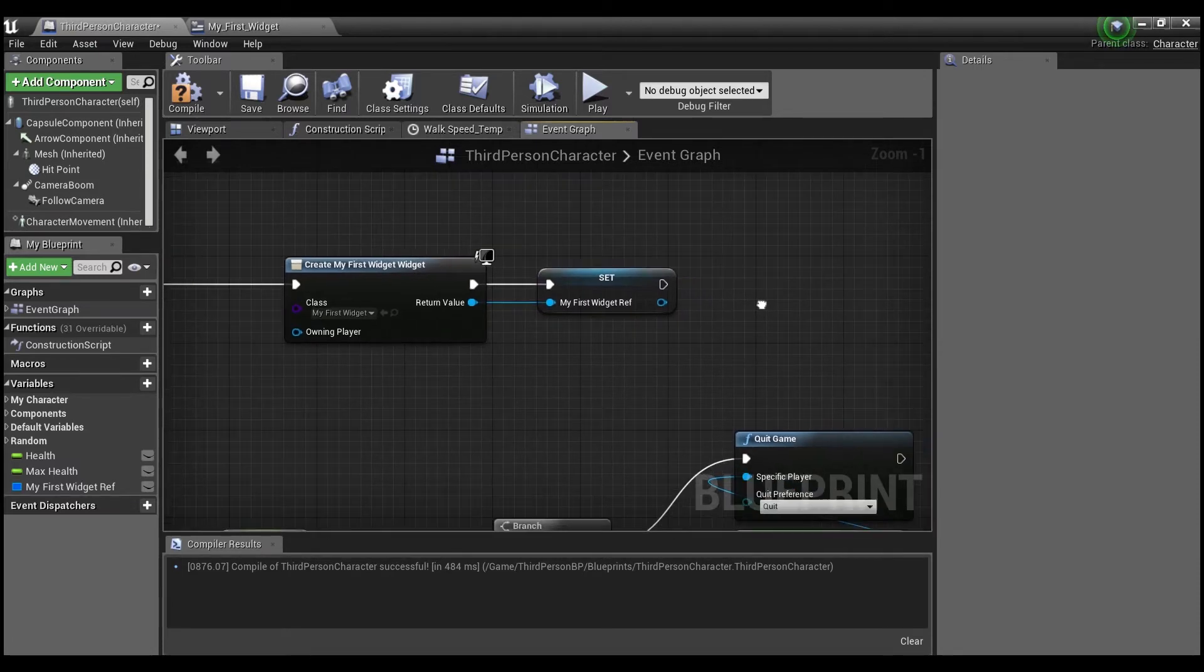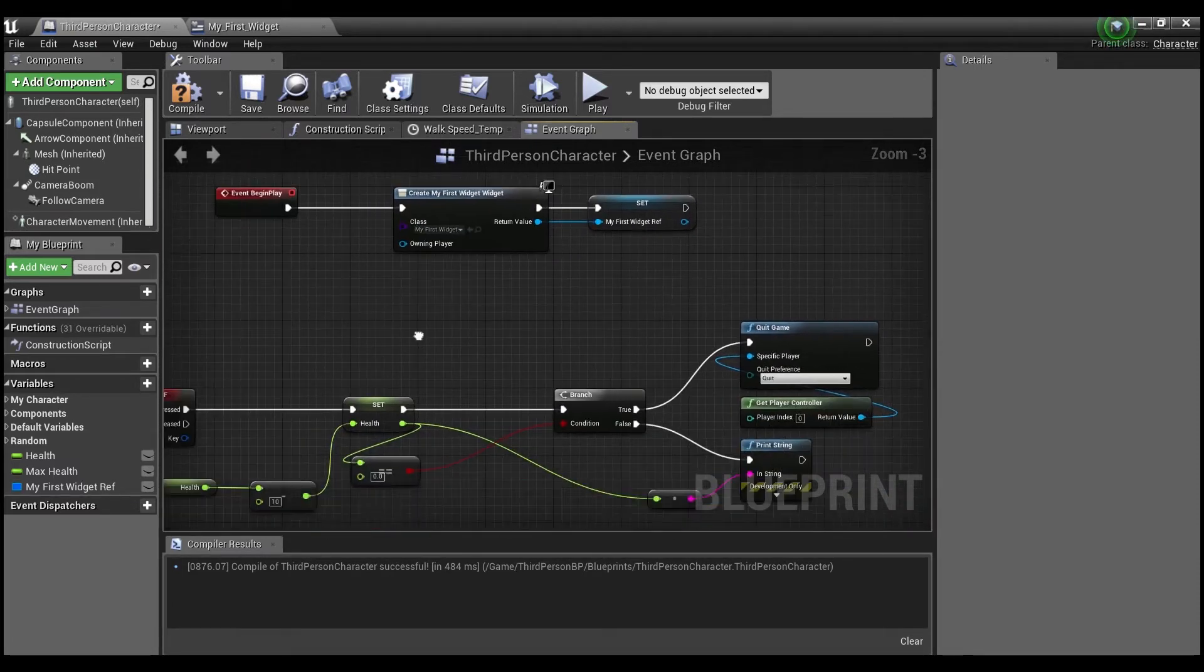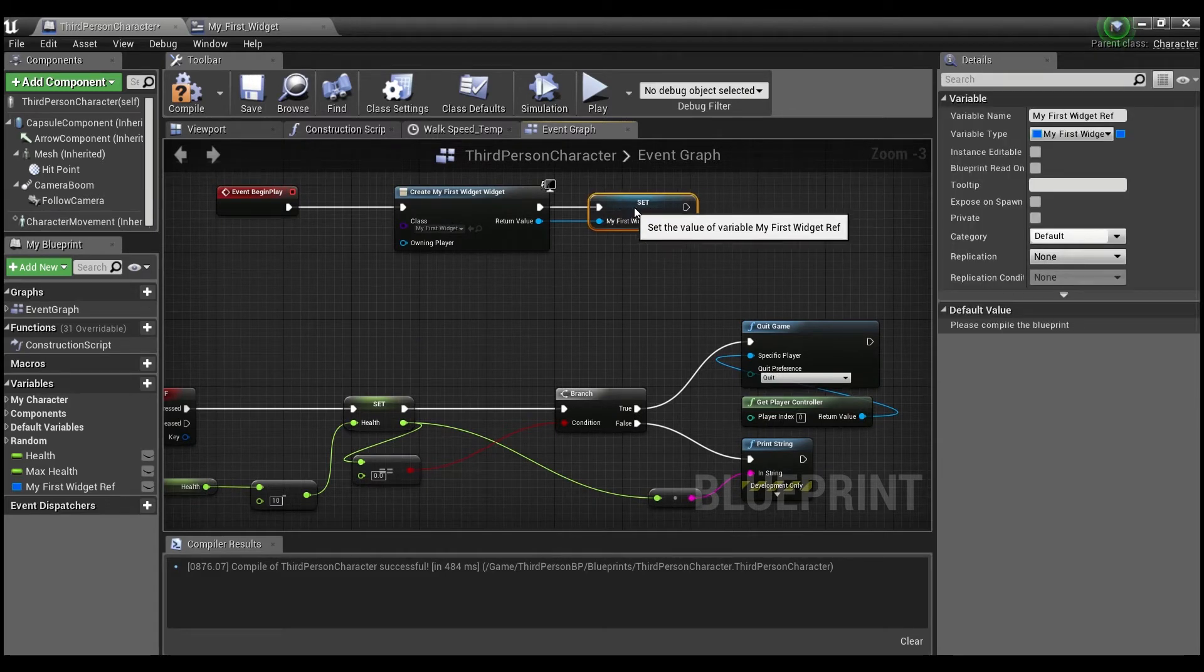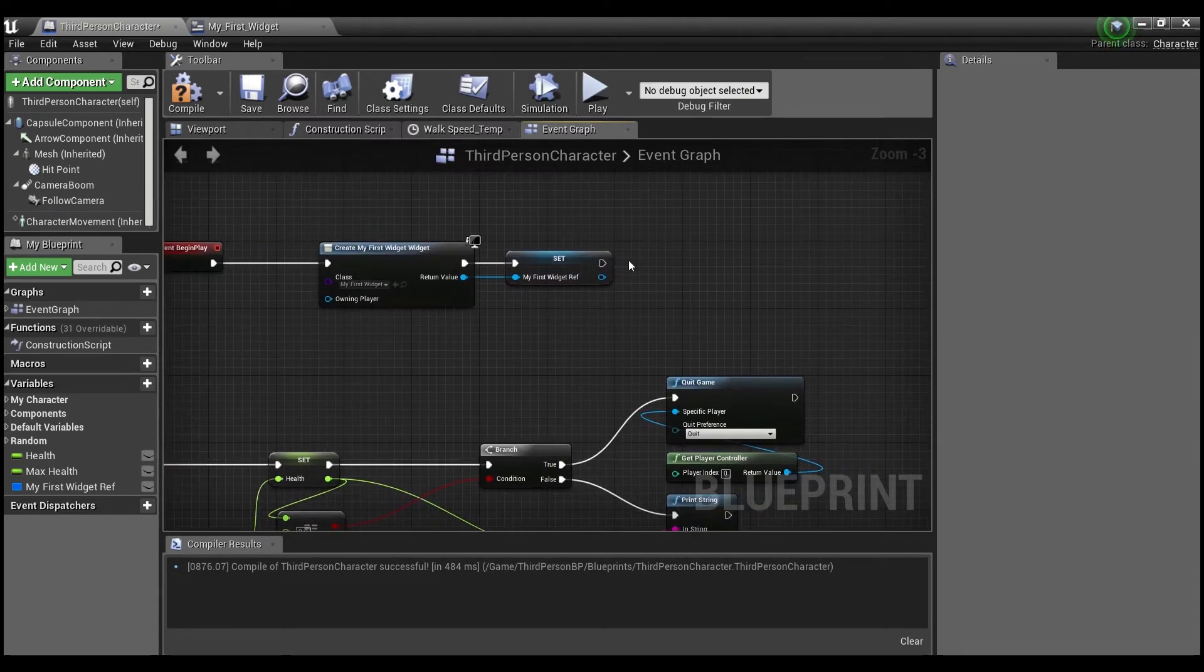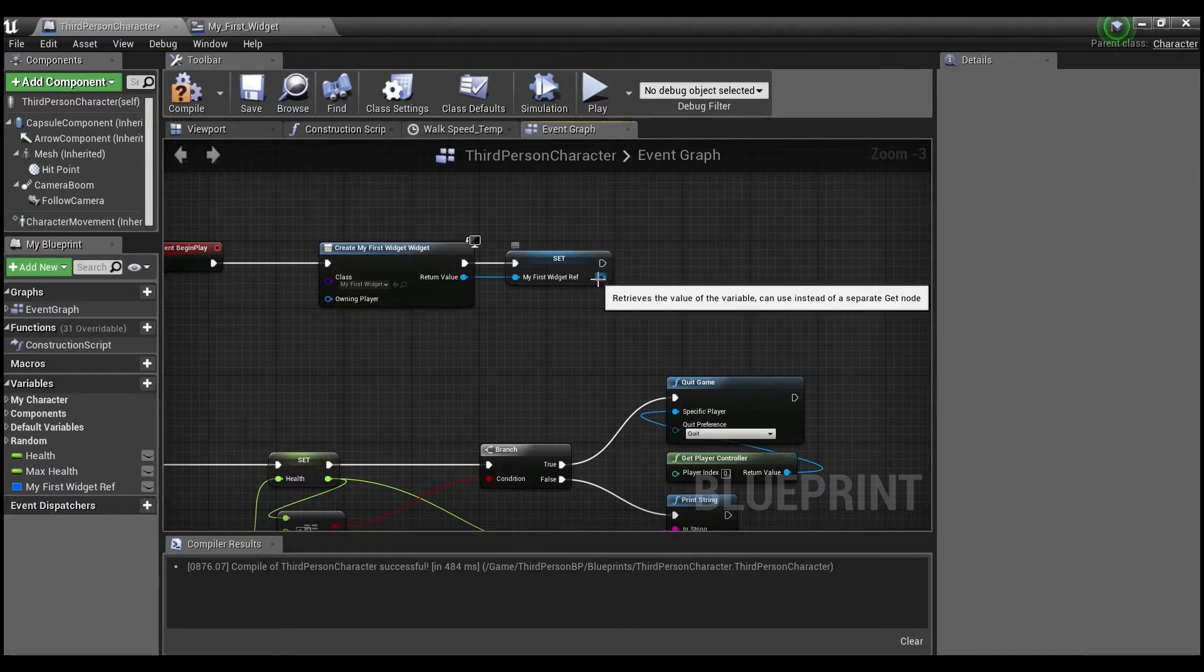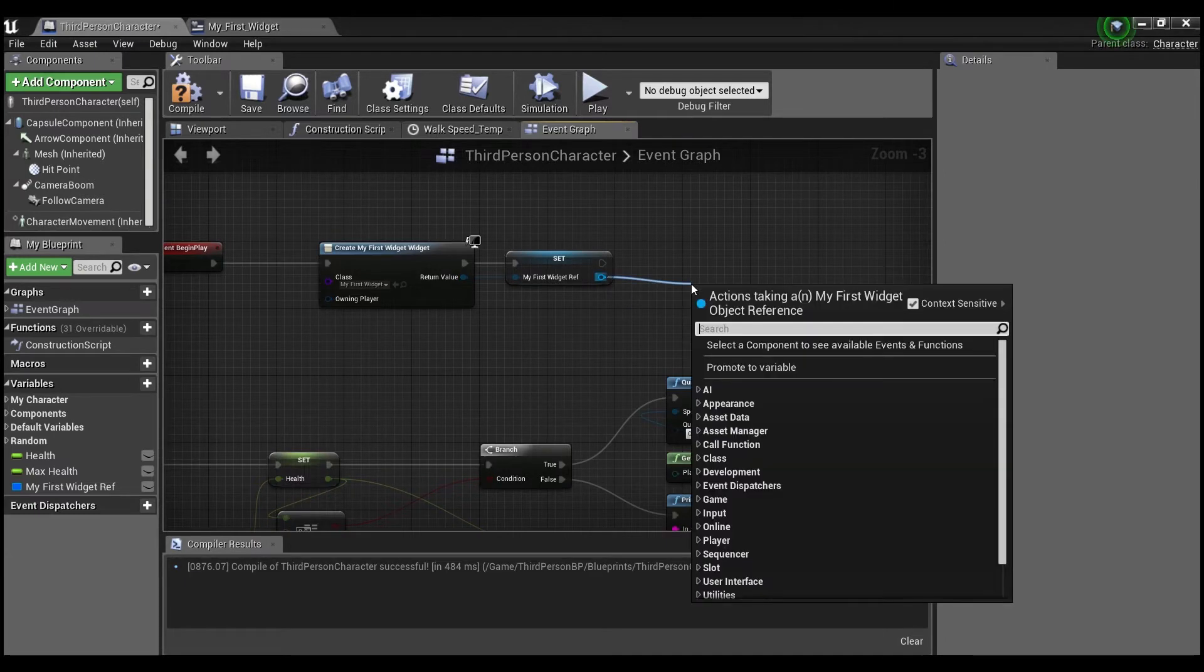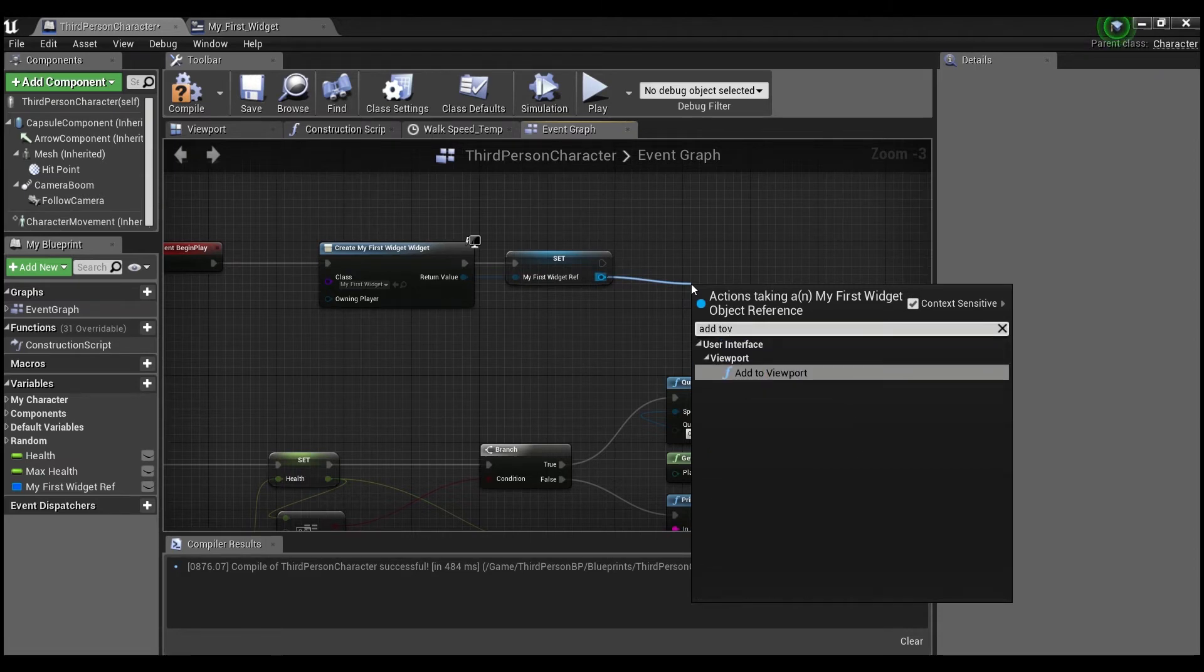And this will make it easier to access your widget. Widgets are notoriously difficult to get to if you don't keep these references. So we're just going to leave that in case we need it later. And finally, and don't forget this step, you need to say add to viewport.